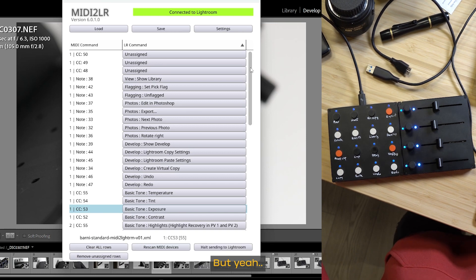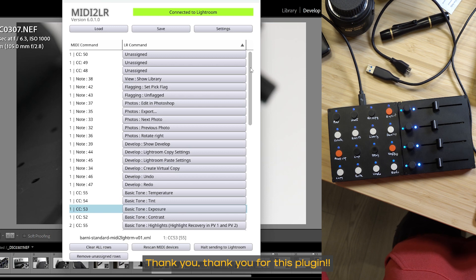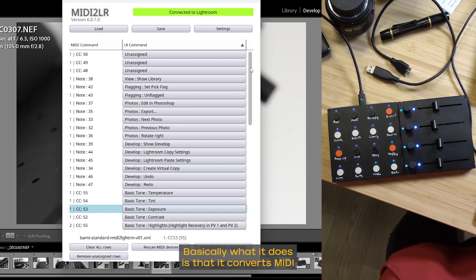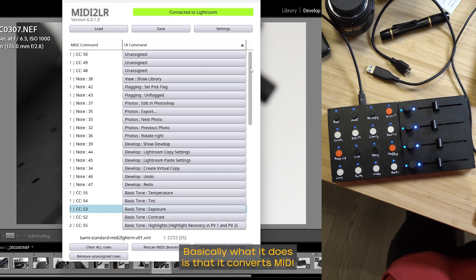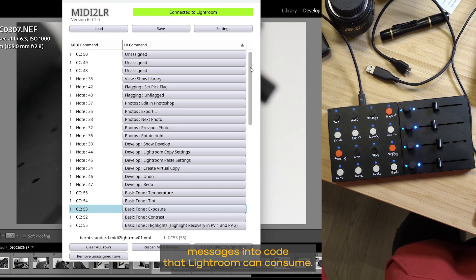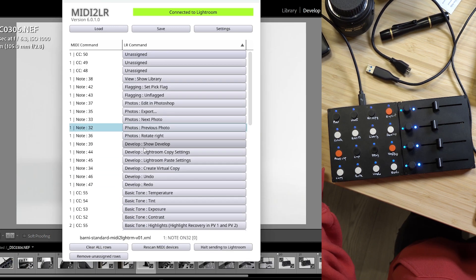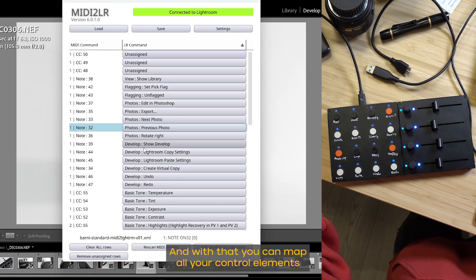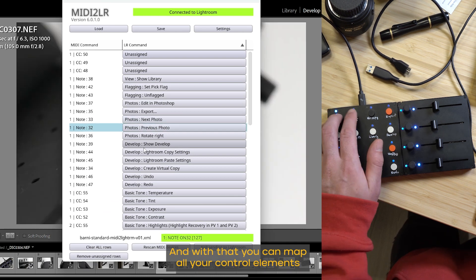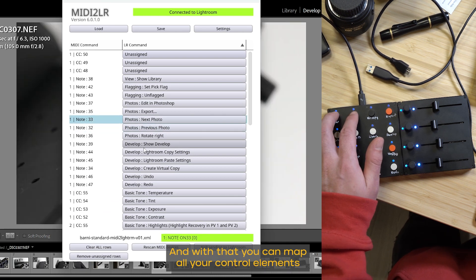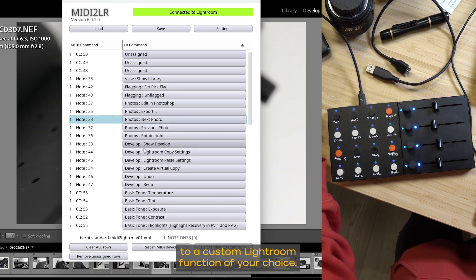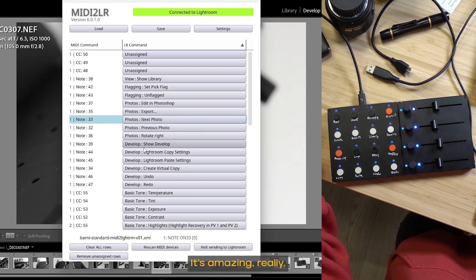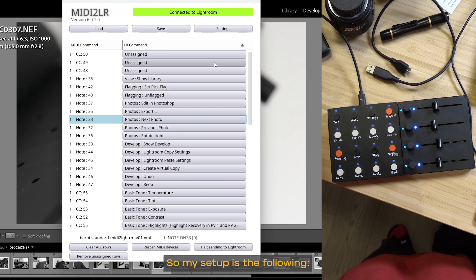But yeah, thank you. Thank you for this plugin. I am forever grateful. Basically, what it does is that it converts MIDI messages into code that Lightroom can consume. And with that, you can map all your control elements to a custom Lightroom function of your choice. It's amazing, really.